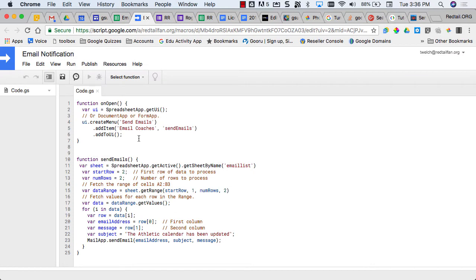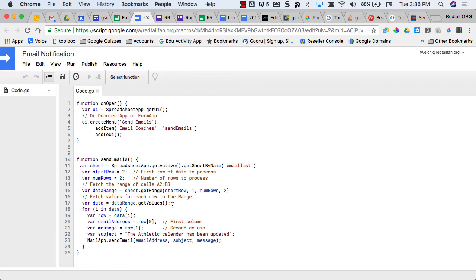The second part of the script basically gets the sheet email list and looks at these first two rows, finds the email addresses, loops through it, and sends out an email to each email address with the message with the subject of the athletic calendar has been updated.